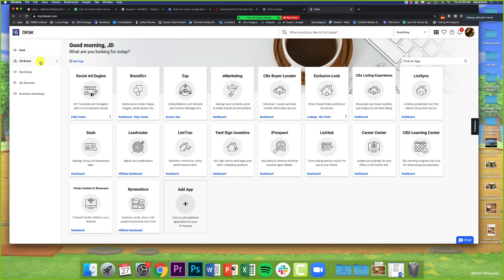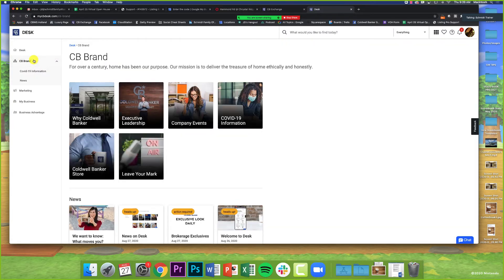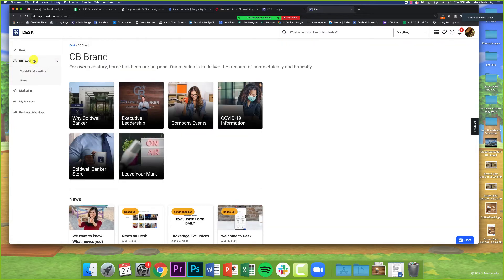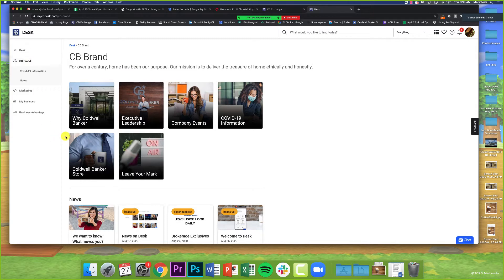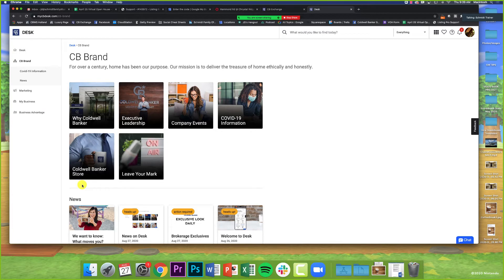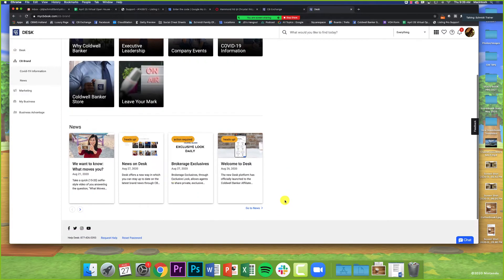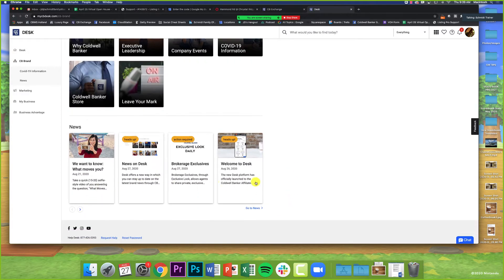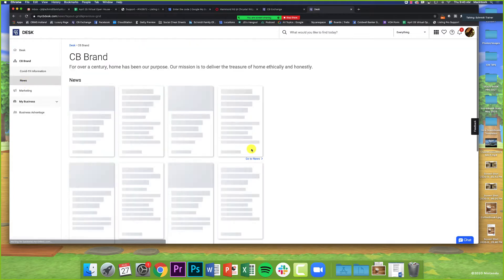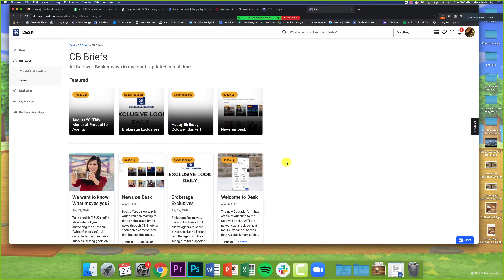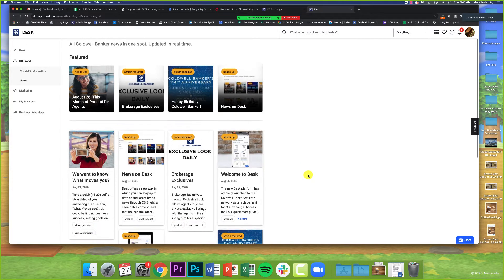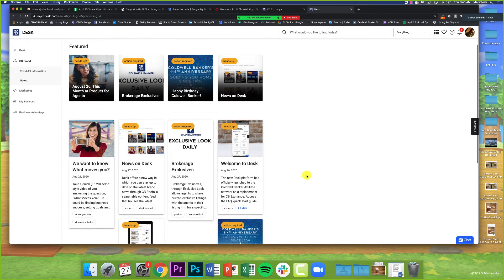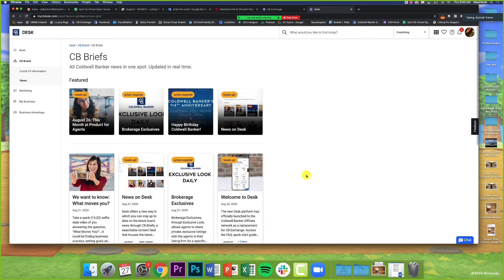On the left-hand side here, we have some more tabs. The second one is CB Brand. This is all the news from the brand, any sort of announcements, virtual town halls, the link to the Coldwell Banker store, and the news section right down here. This news section is called CB Briefs. This is where you can find news, but it does sound like important announcements will still be emailed out weekly.